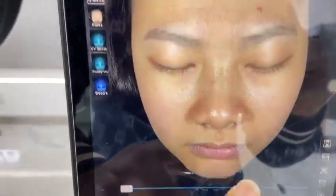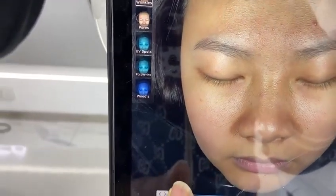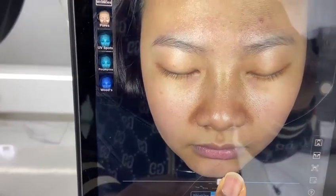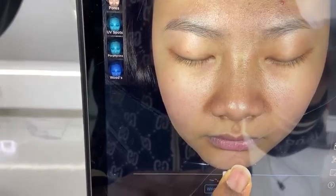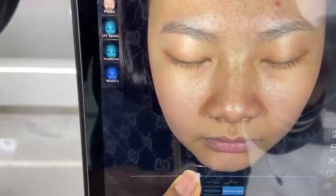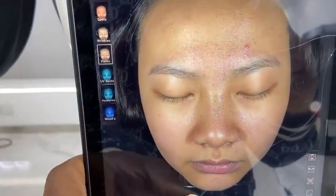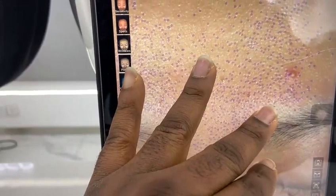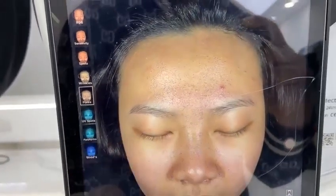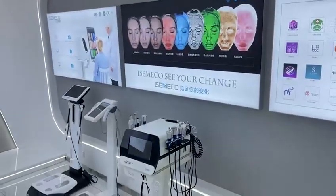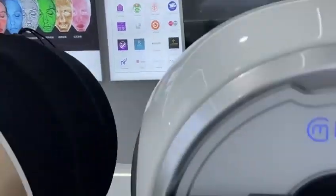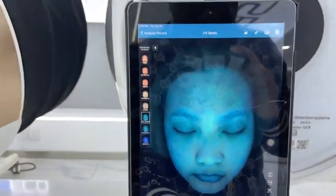We also have wrinkles aging, which shows how the client will look if they don't start treatment on time — another great marketing function. Here we have the pores view, where you can check the client's skin pores. If they have large pores that need tightening, you can use the 9-in-1 beauty device.